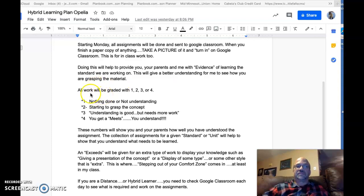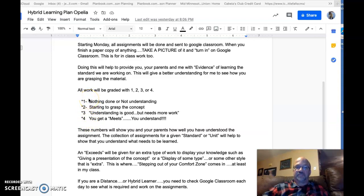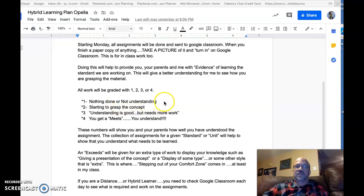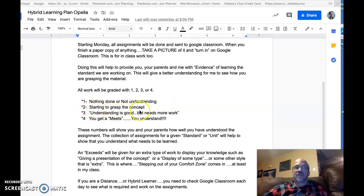In Google Classroom, depending upon the work you do, I'm going to give you one of four numbers as grades. A one means nothing is done or you're not understanding it after I look at the assignment. A two means you're starting to grasp the concept — you're just starting to understand.